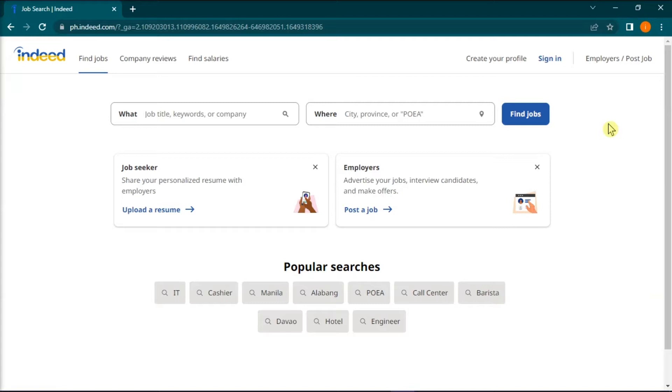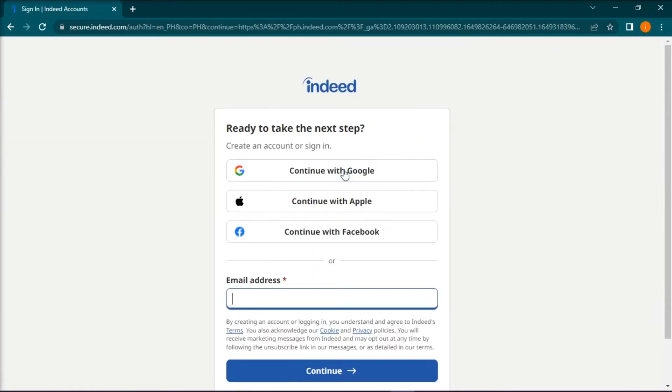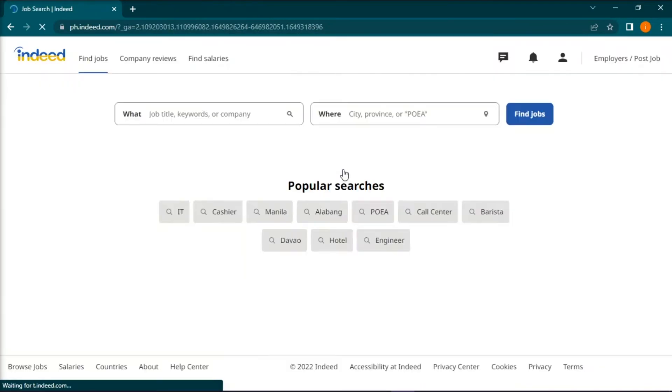Now to get started in uploading your CV, open any browser that you currently have and sign into your Indeed account or create a new one.